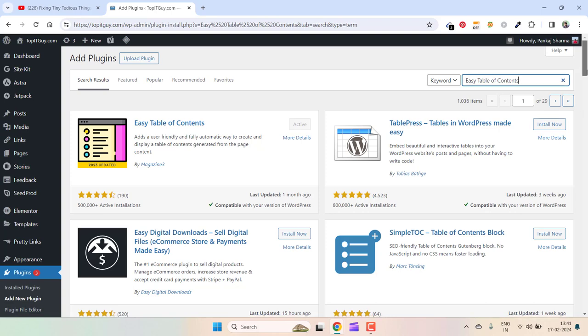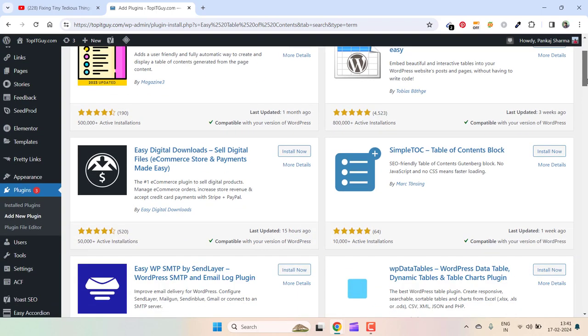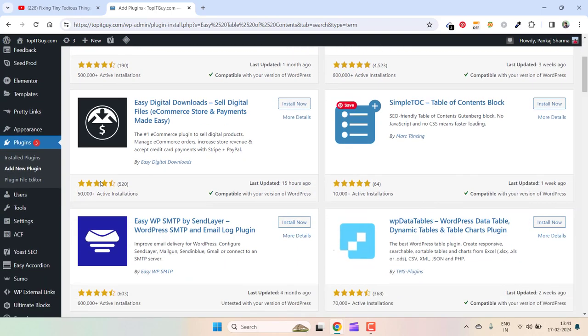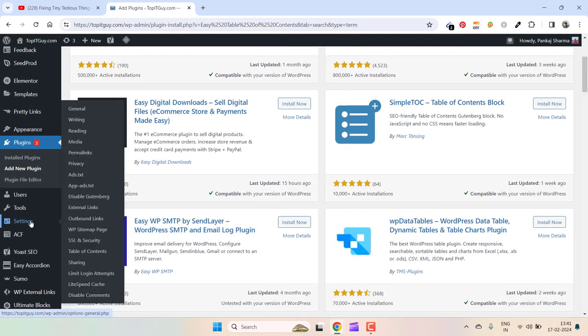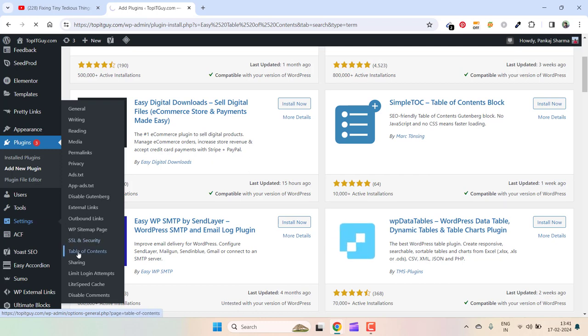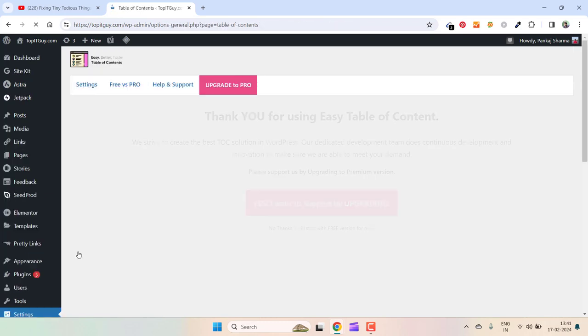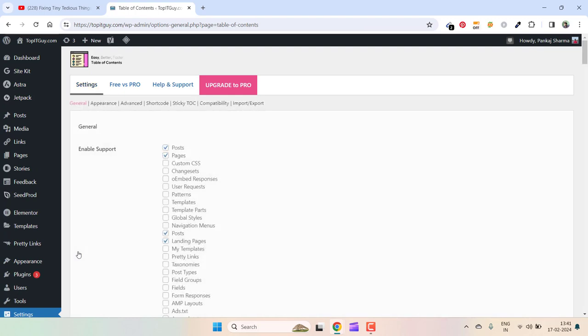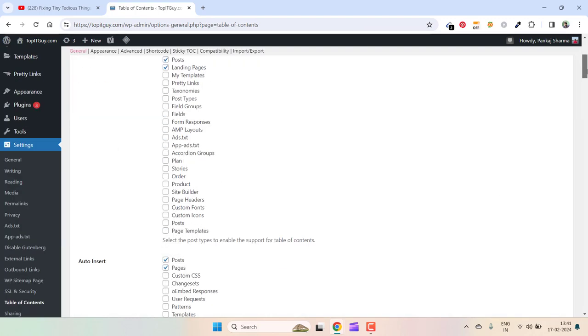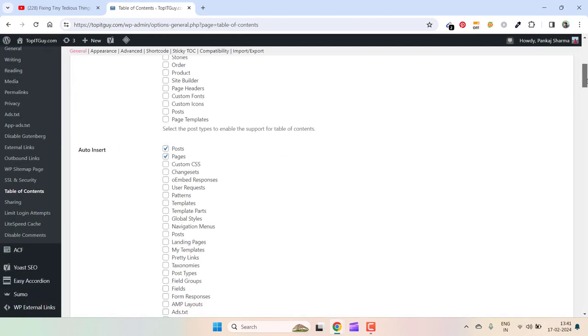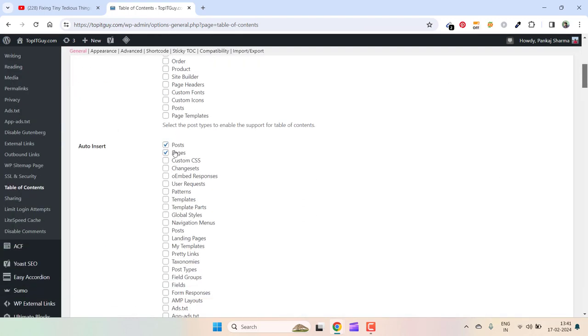As I showed you earlier, it is under Settings, and here it appears: Table of Contents. From here you can make the changes.